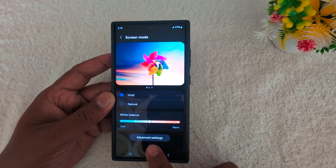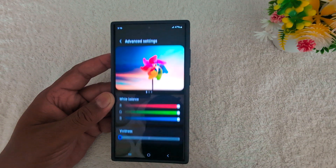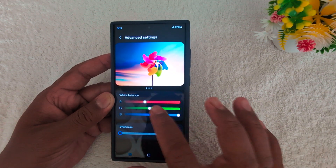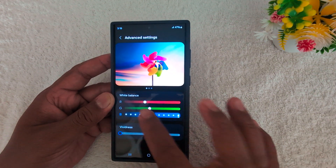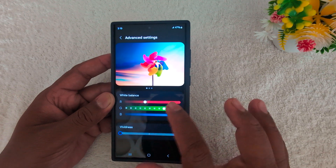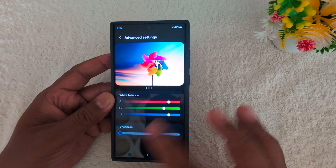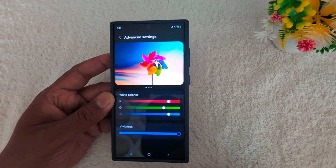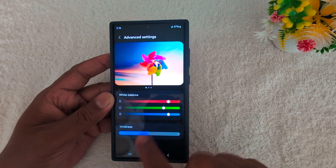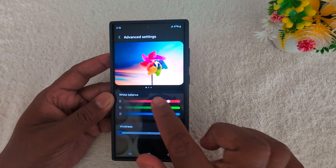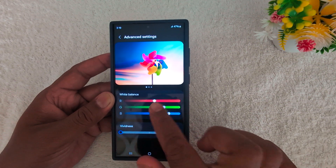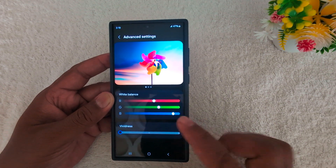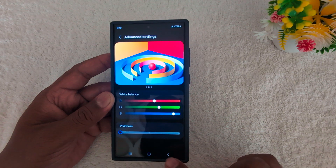Tap on Advanced Settings. In Advanced Settings, you can set the RGB white — red, green, blue color from the screen you want to set on your device. You can also increase or decrease the vividness on your device. So just customize the Vivid settings if you want to set on your device.